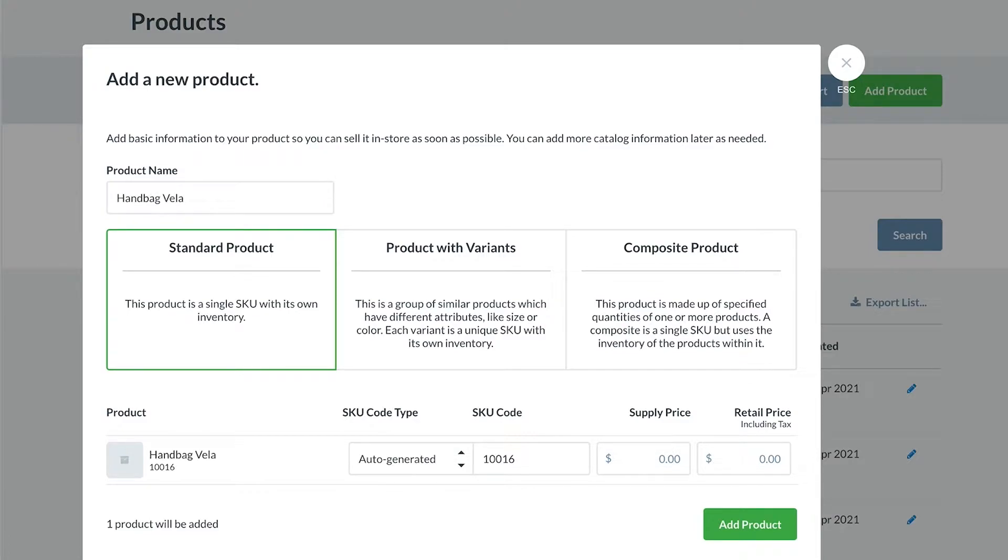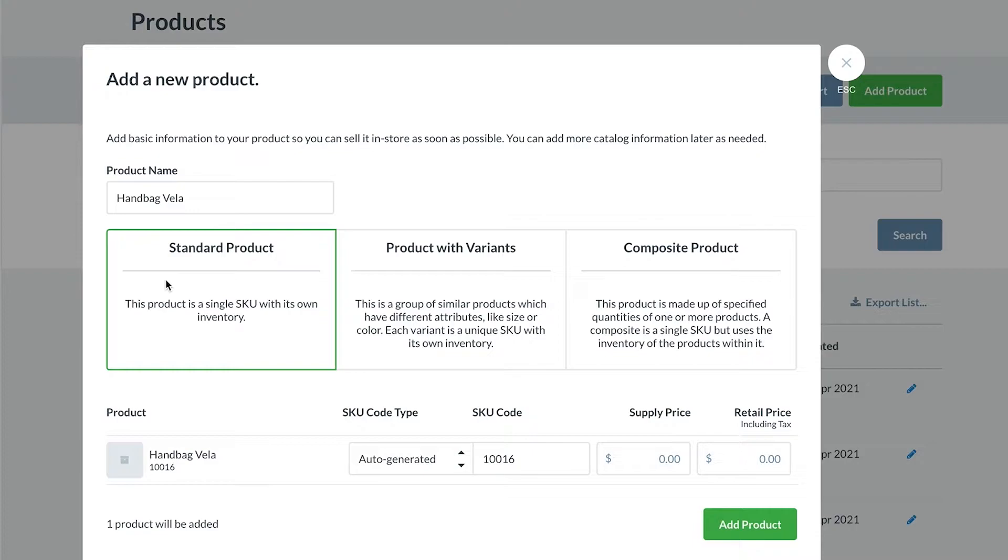As covered in our previous video, there are different types of products in Vend, so select the one that applies to the product you're adding. In this case, our handbag doesn't come in any other variations, so let's add this as a standard product.